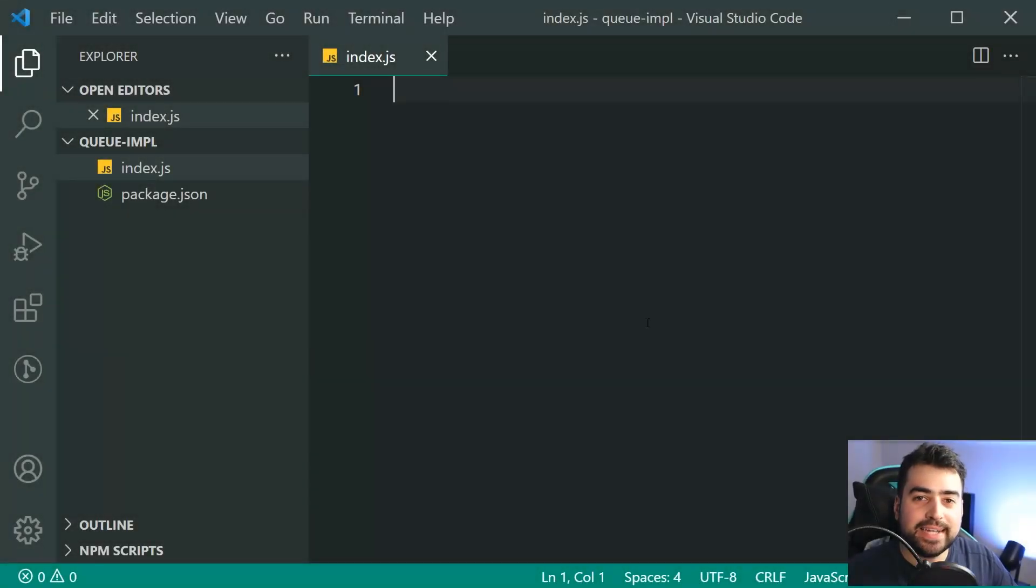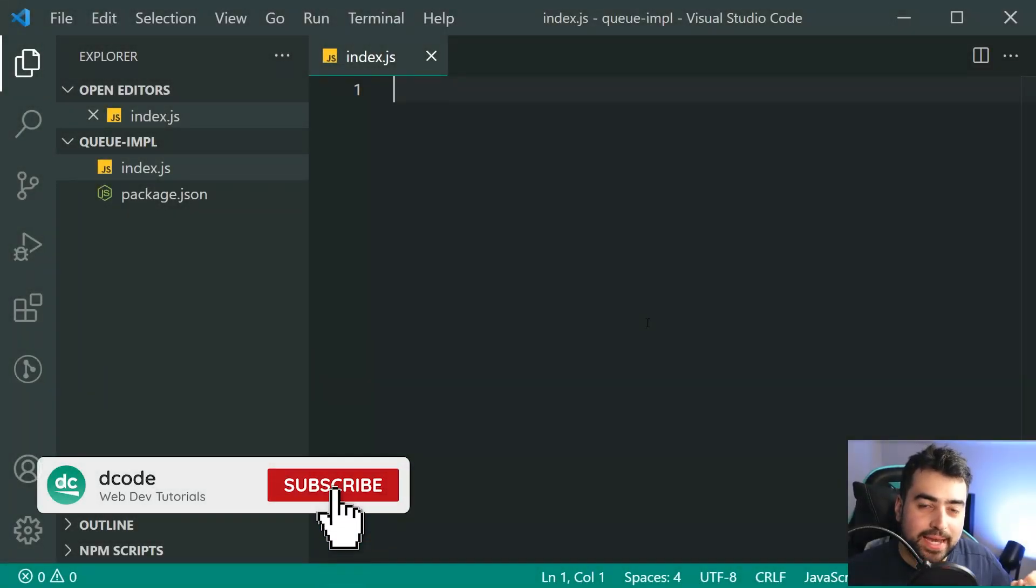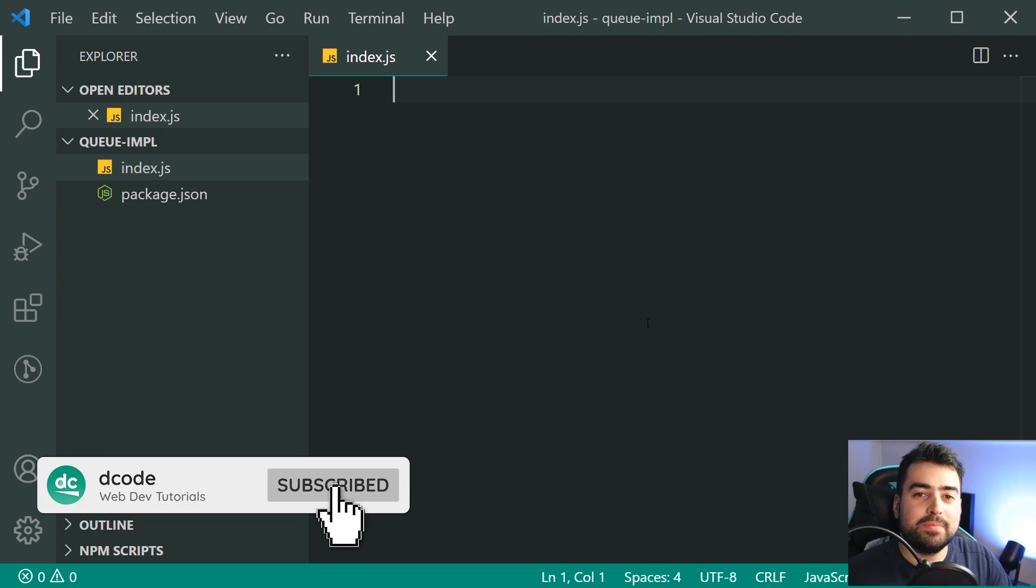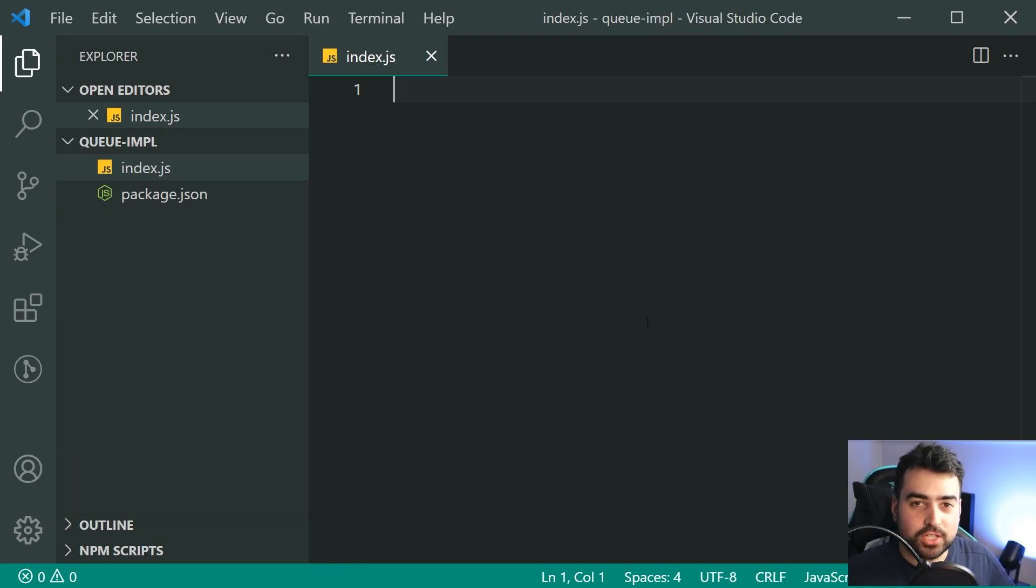Hey guys, how are you going? My name is Dom and today we're going to be implementing a queue using JavaScript.